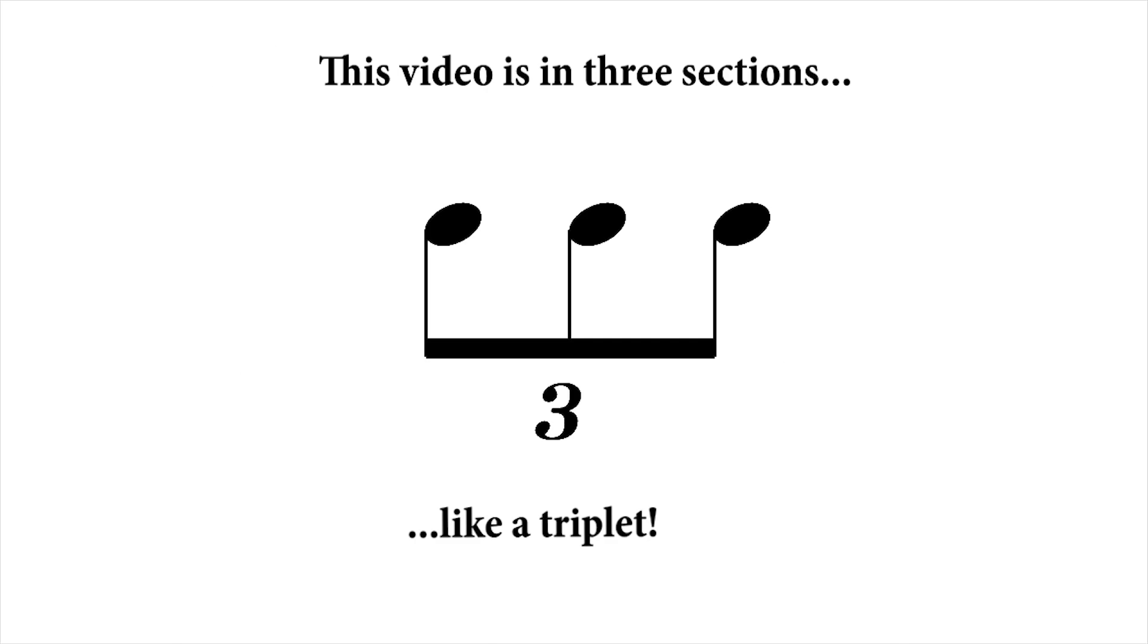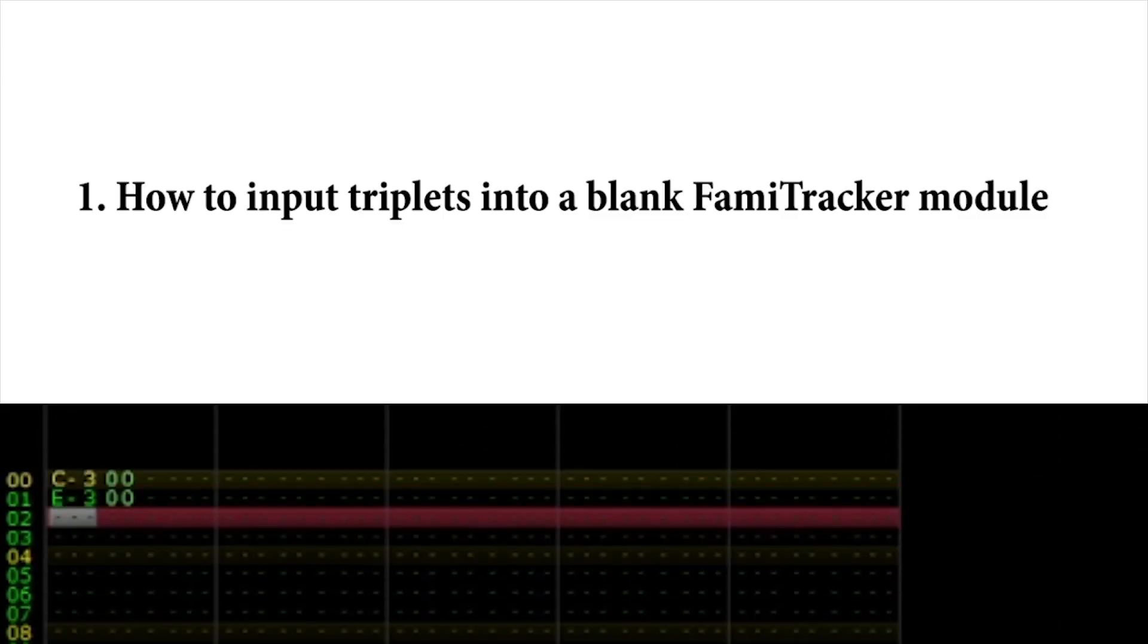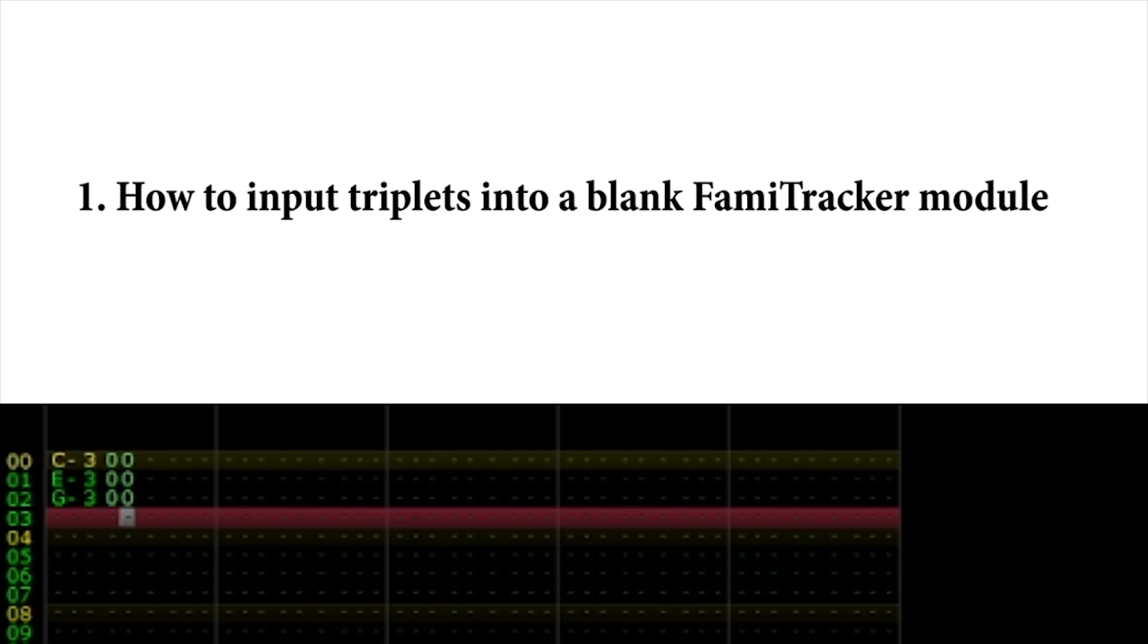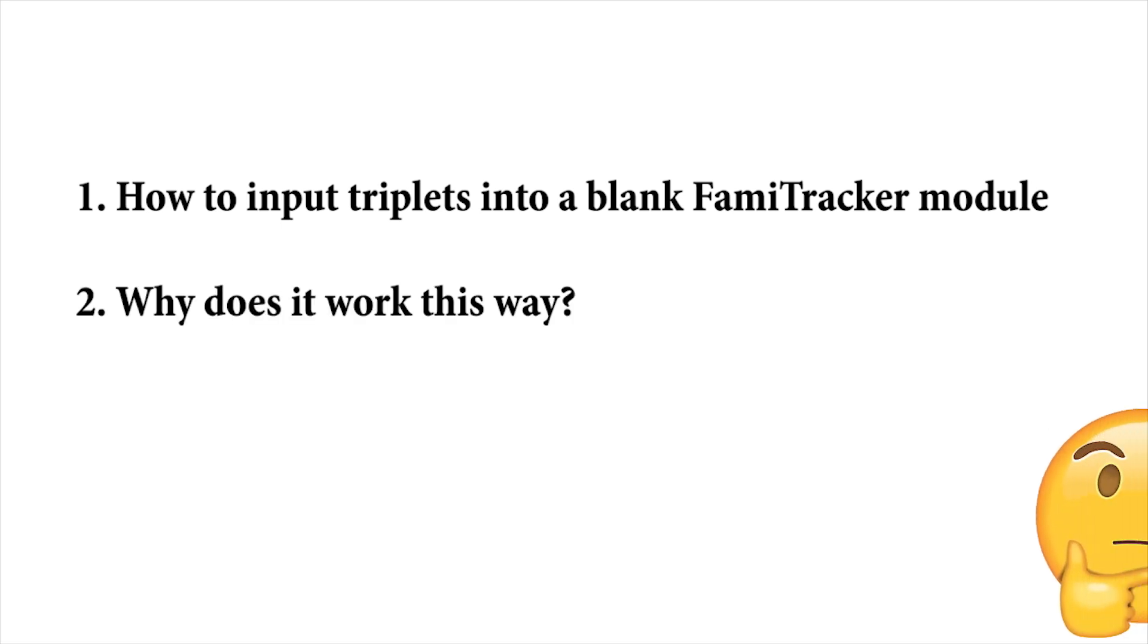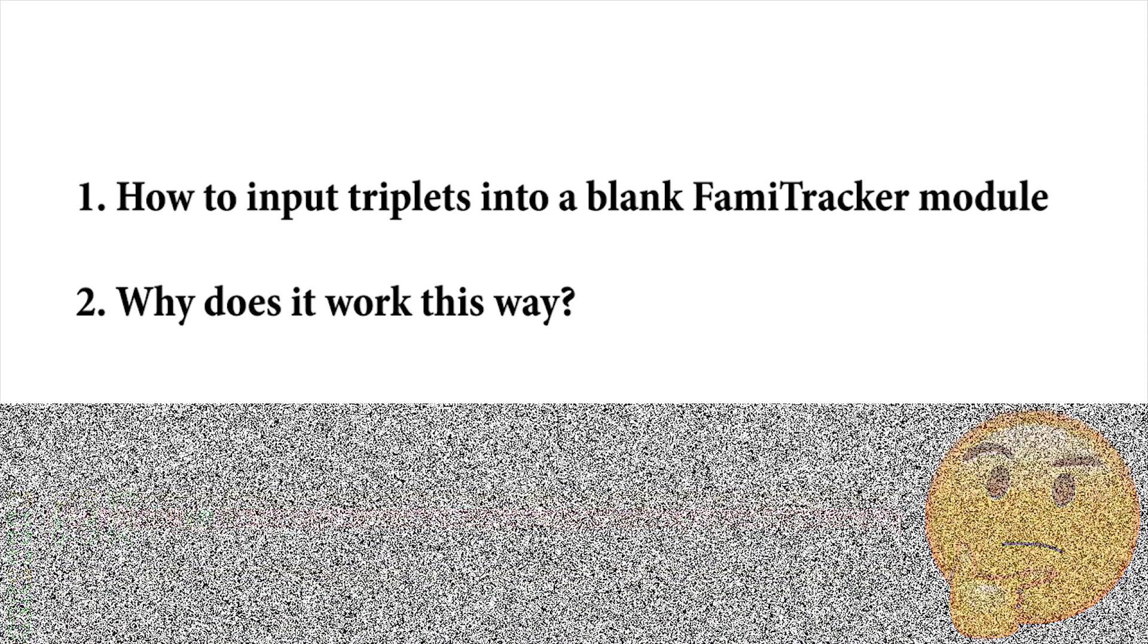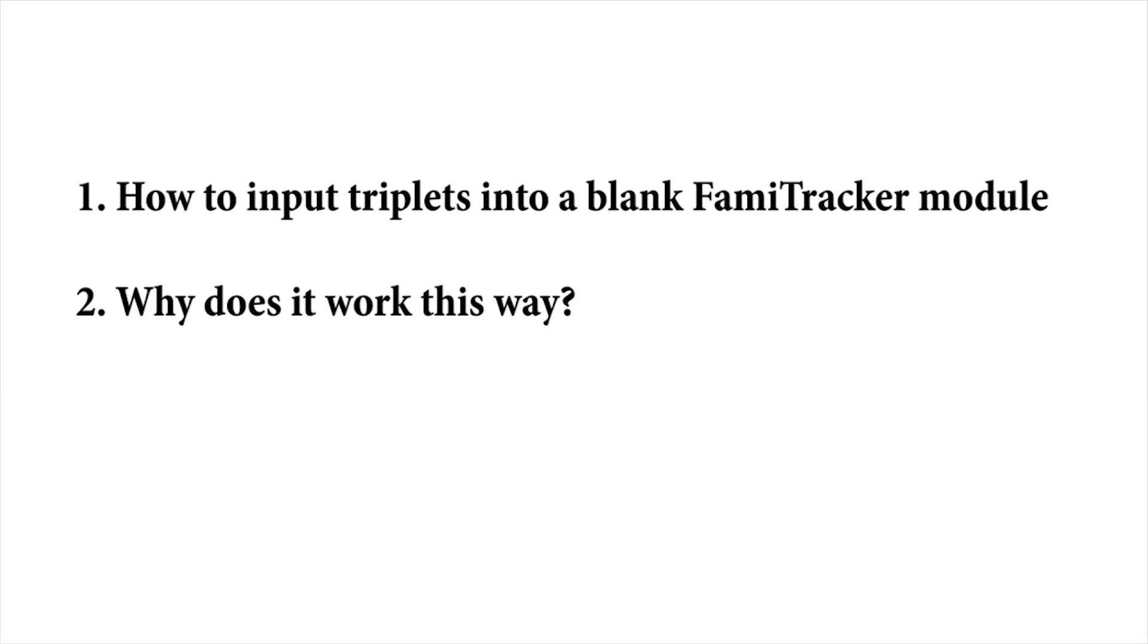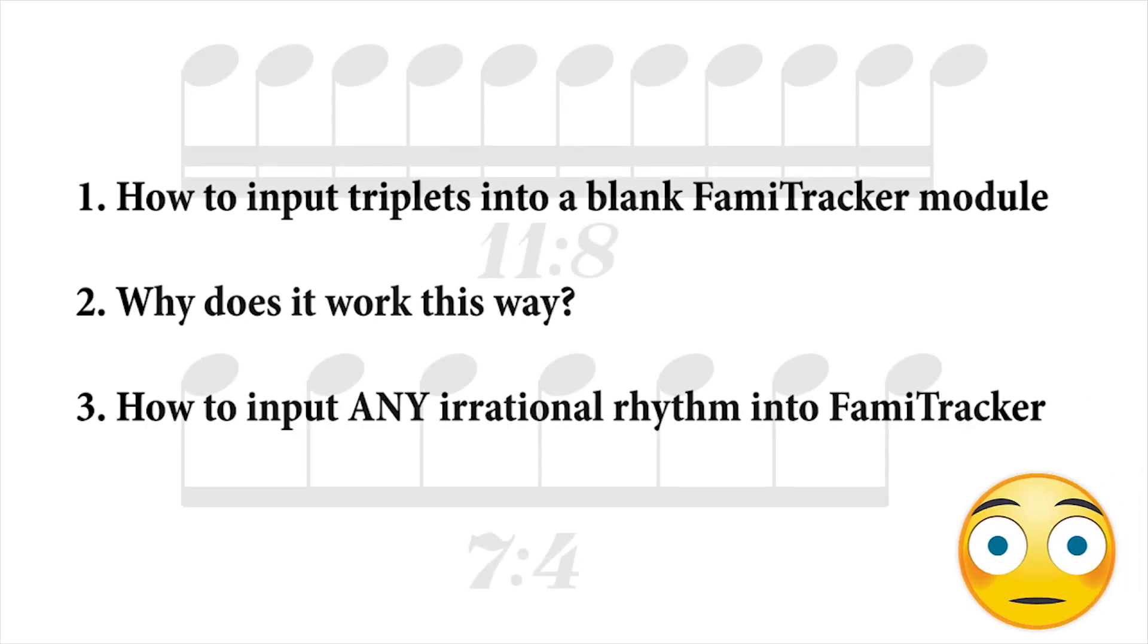This video is divided into three sections. Firstly, I'll show you how to input triplets in a blank FamiTracker module. Secondly, I'll explain why it works the way it does. And lastly, if you stick with me to the end of this video, I'll show you how you can input any irrational rhythm into FamiTracker. This is especially powerful if you want to incorporate interesting and creative rhythms in your music.